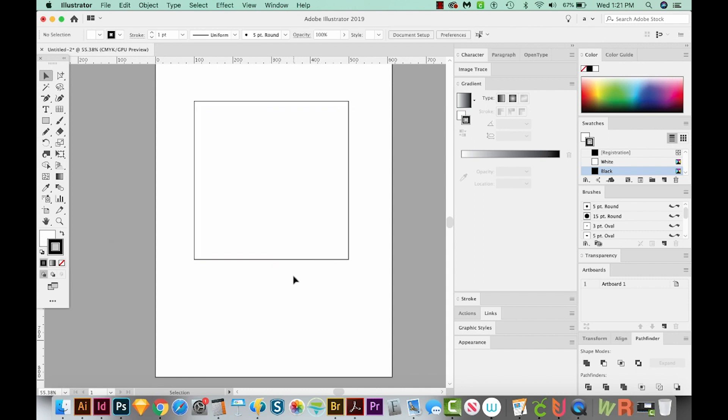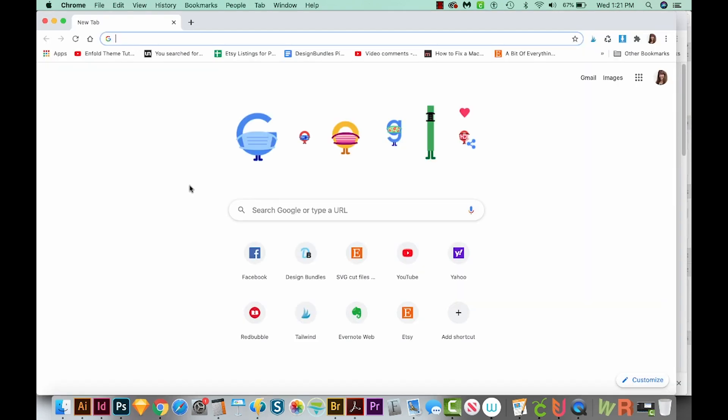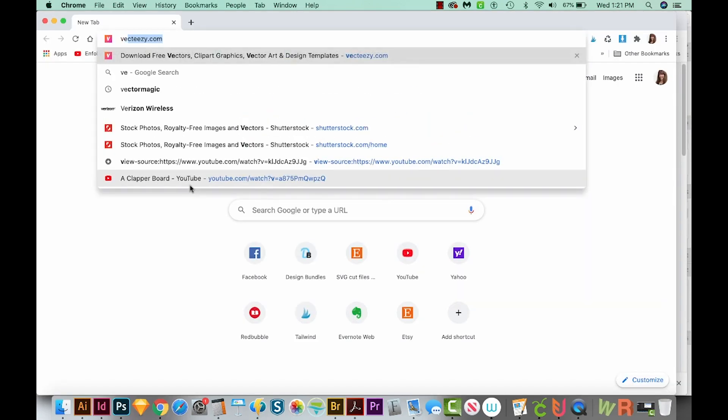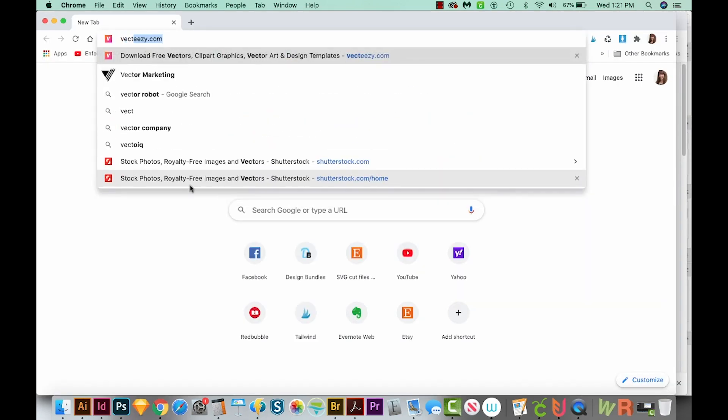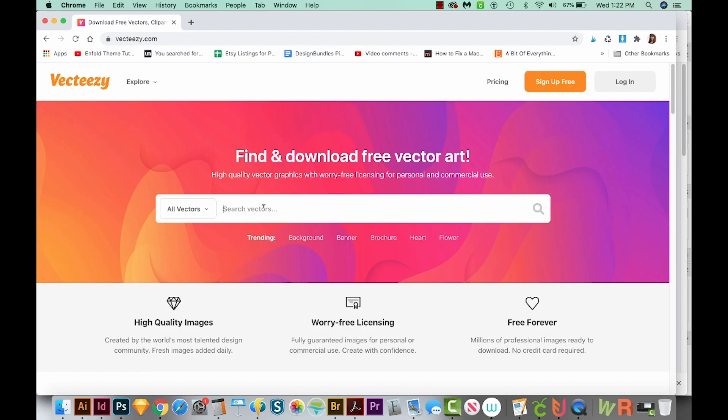All right, now let's go get some images to put in our pattern. I'm going to go out here to Google Chrome, and I'm going to head over to Vecteezy. And when you use Vecteezy, be very careful to read the license, because most of the time you can just use it for free with attribution. That means you tell everybody you got it from Vecteezy. But make sure to read all about how to use the images, because there are restrictions with this website.